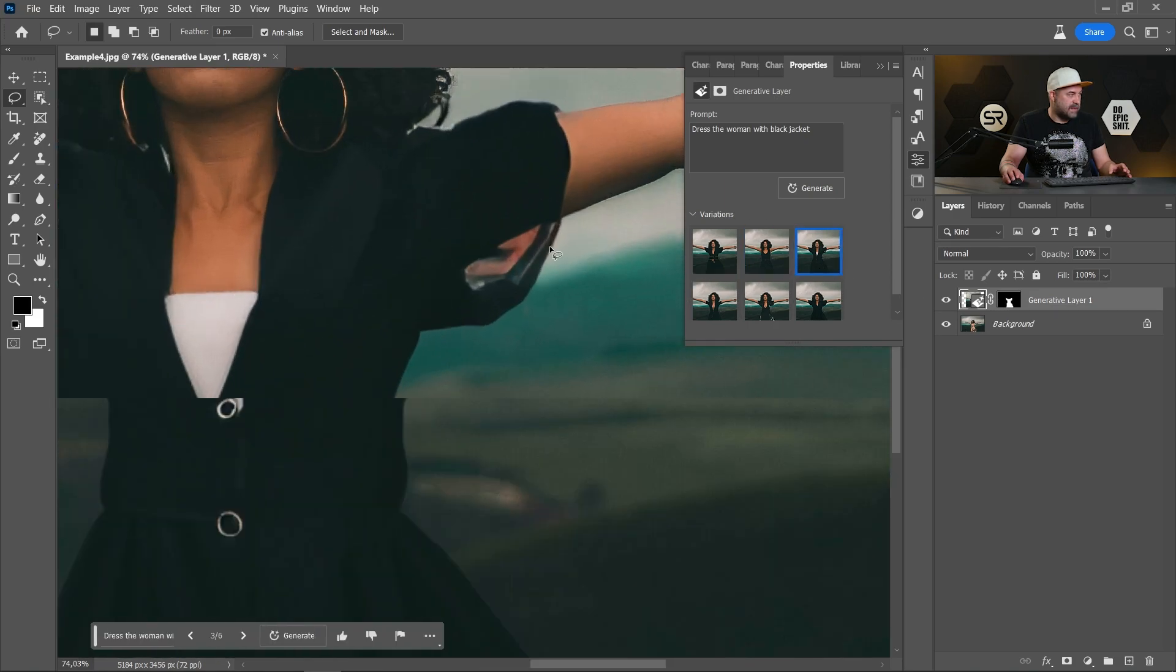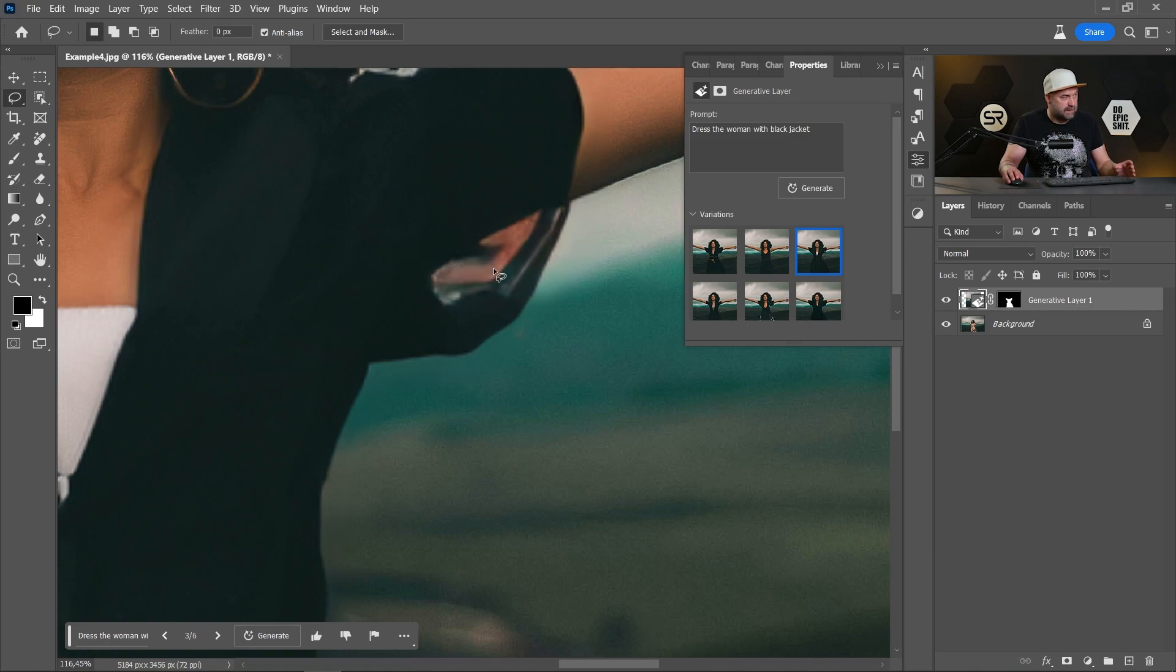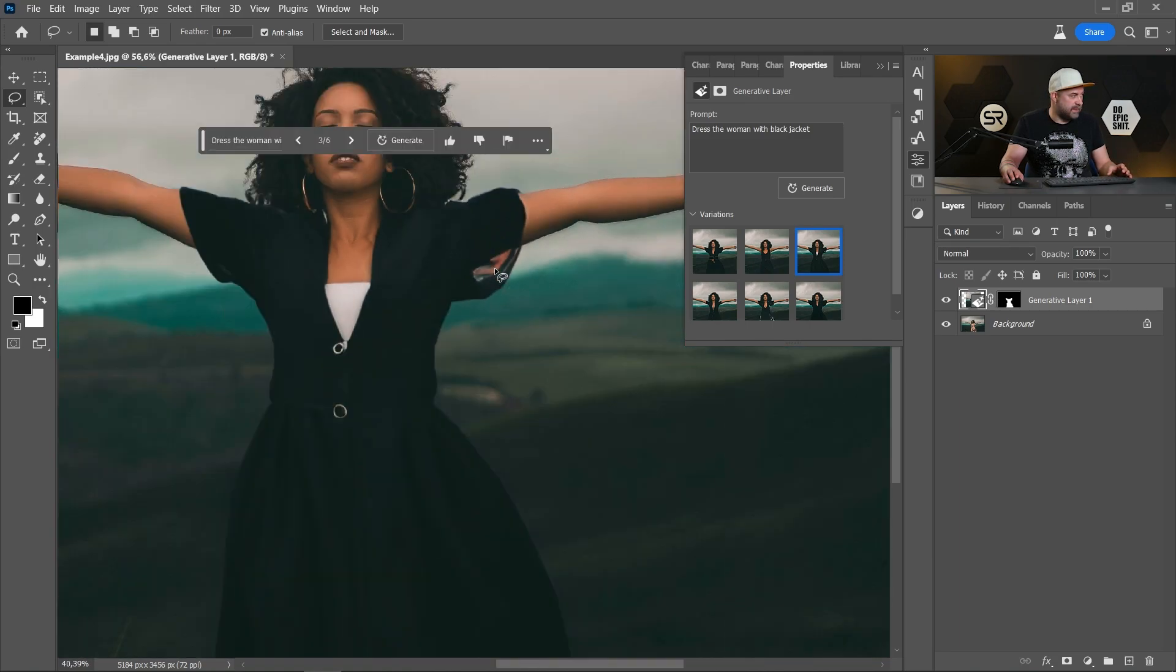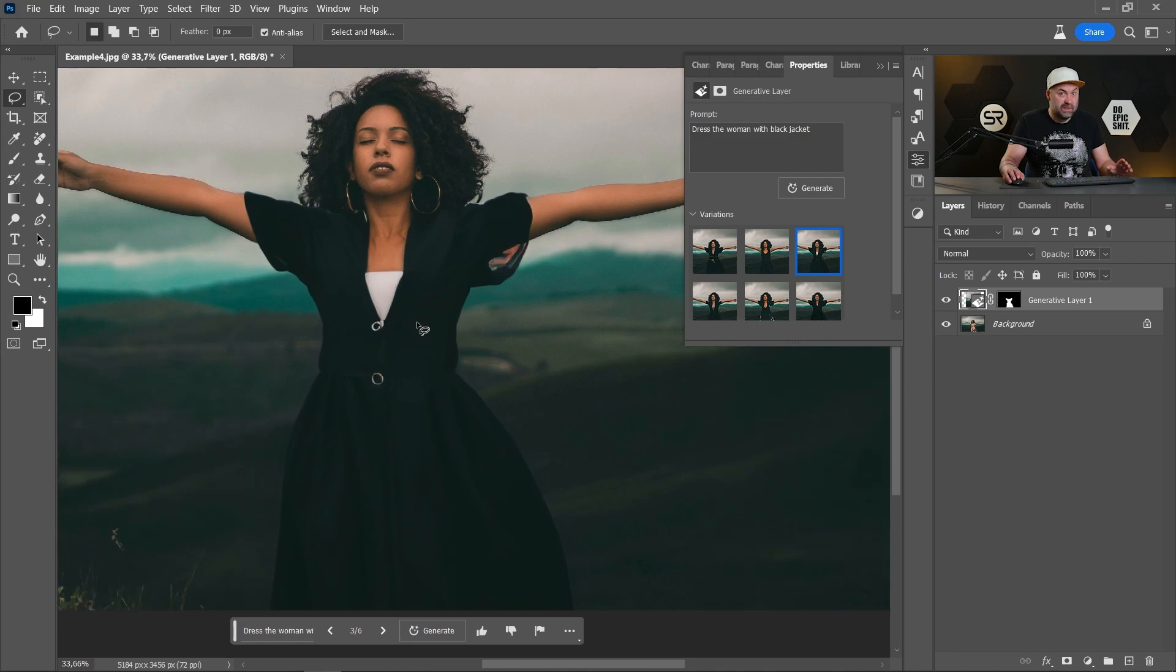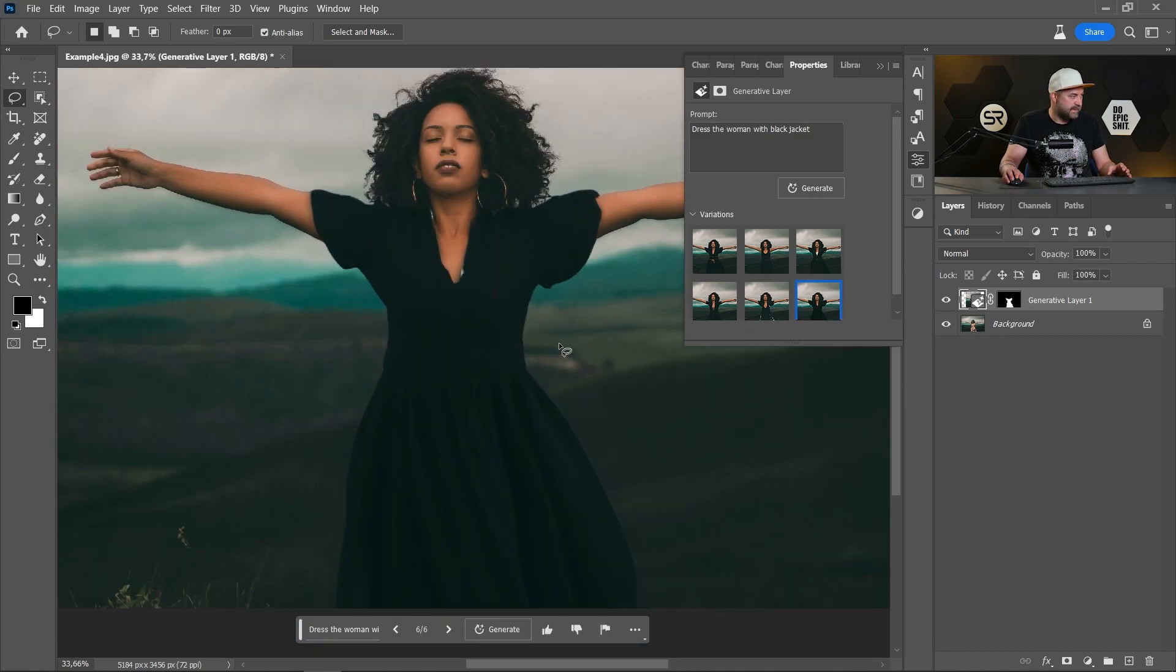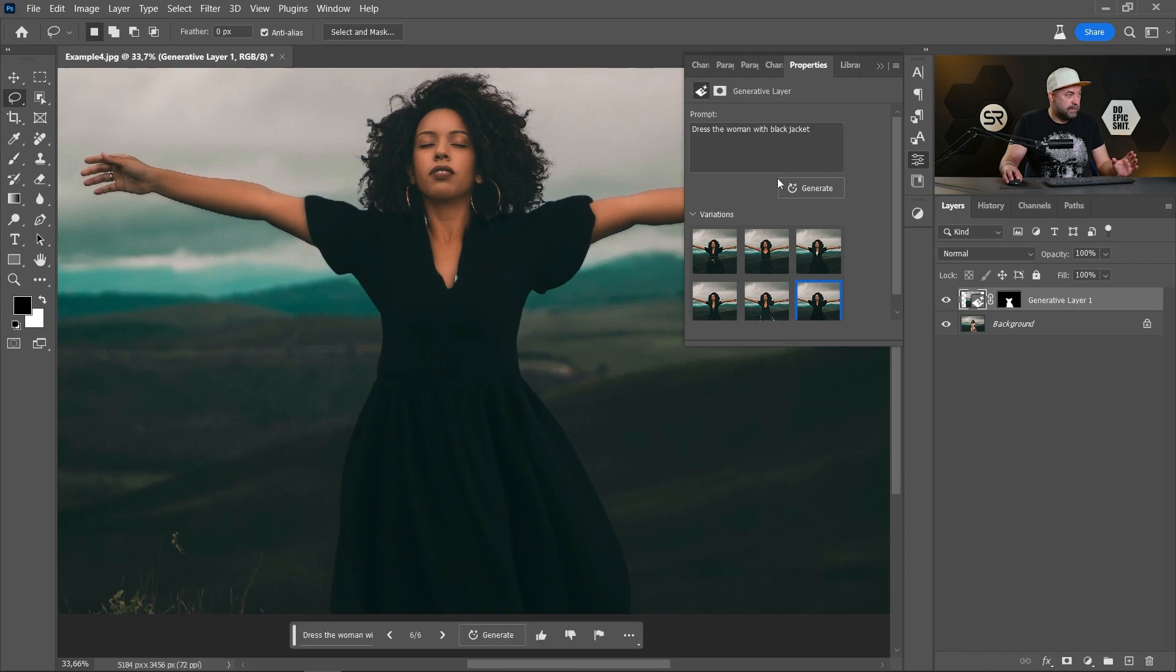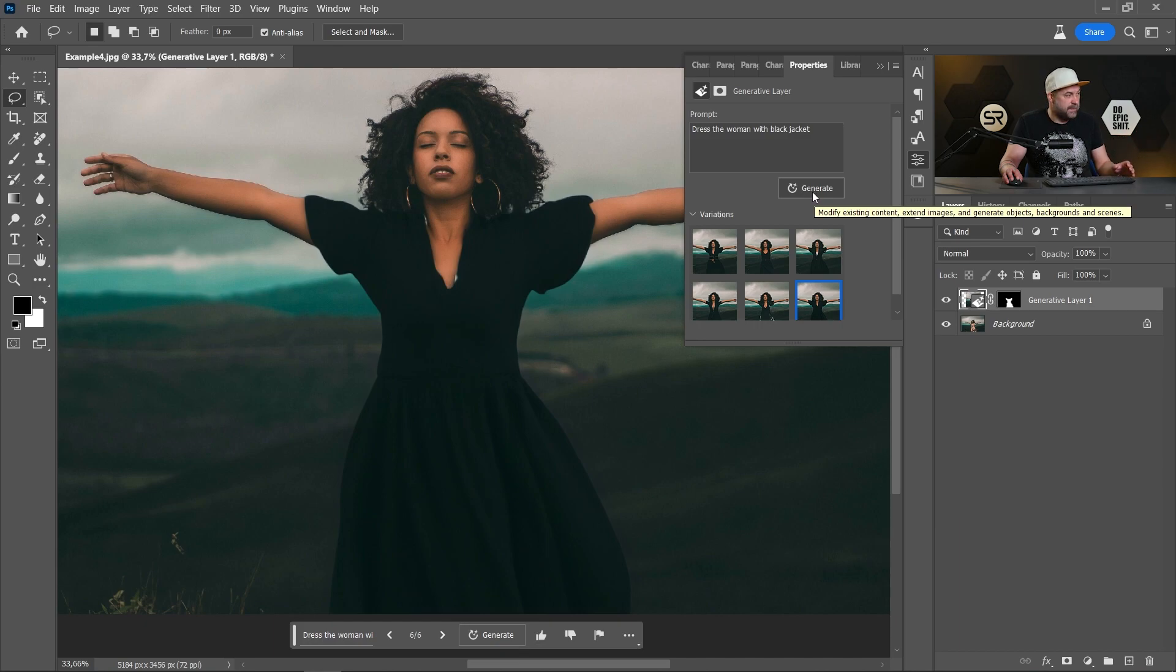Here we have some glitches, but it's easy to repair. Overall, it's very good. I am very impressed, guys. You can play with the Generate button to generate more and more and to find the perfect one for you.